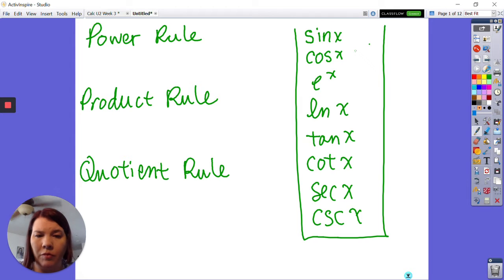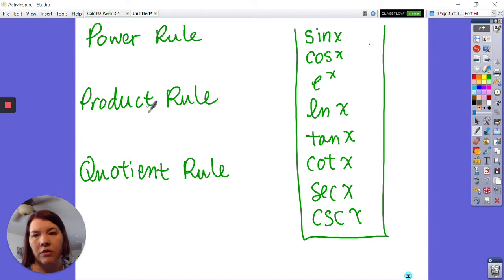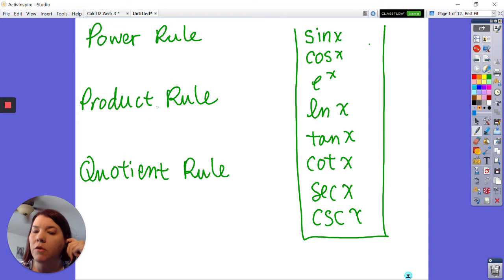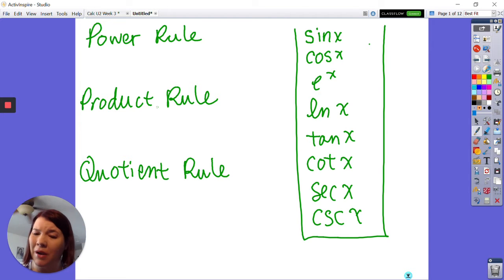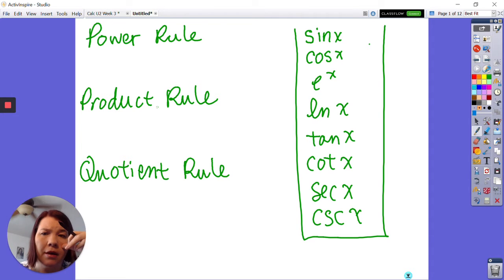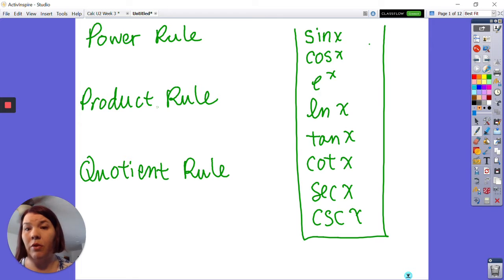Even though we kind of know the behavior of the specific functions, the main rules are the power rule, product rule, and quotient rule. We also have constants, constant multiplier, and sum and difference. So let's get started with the power rule.